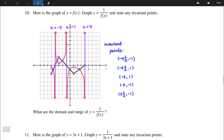So those are the four steps to graphing reciprocals of functions: invariant points, vertical asymptotes, local maximum and minimum points, and then the behavior of the graph as it approaches 0 from both the positive and negative sides.